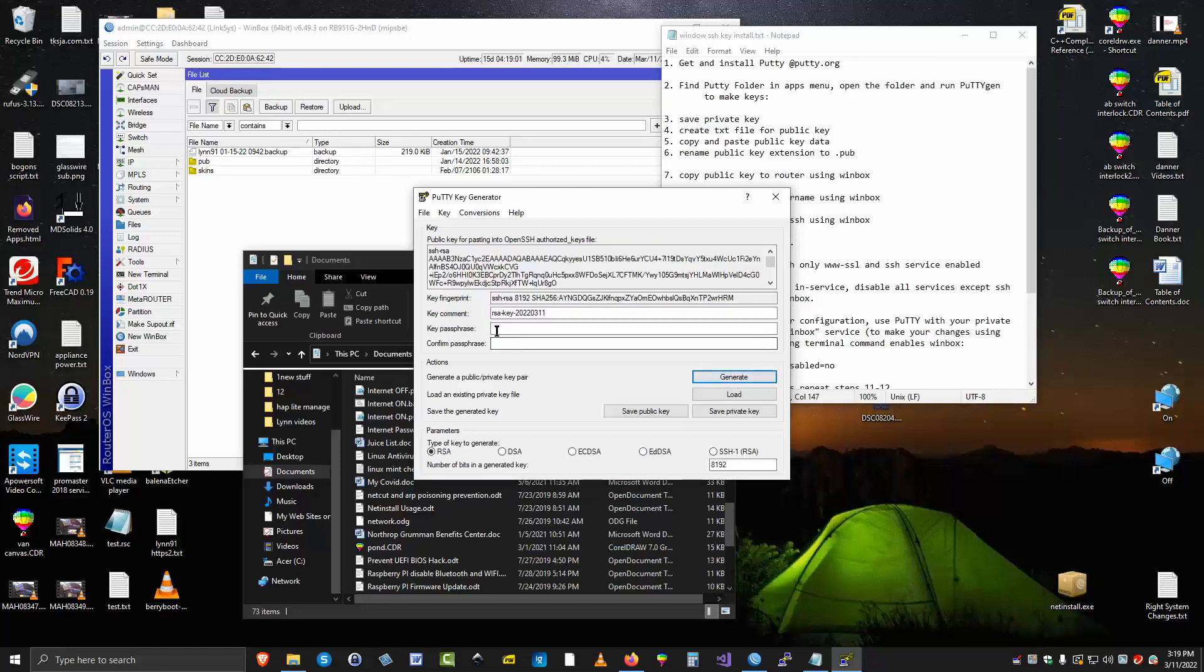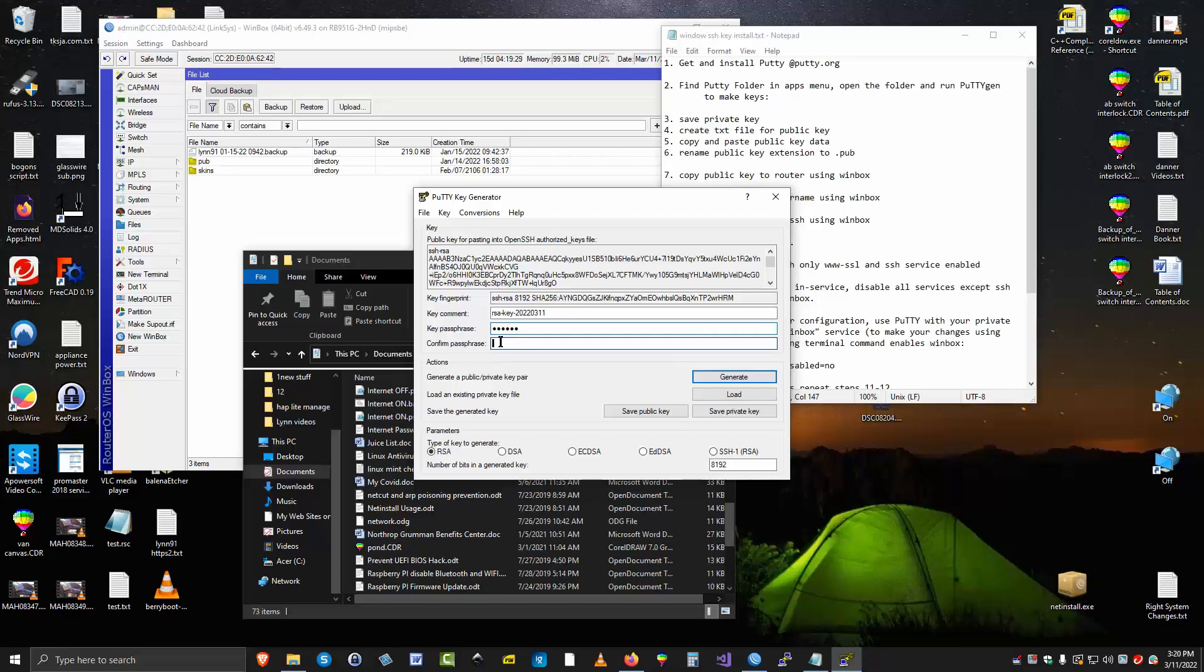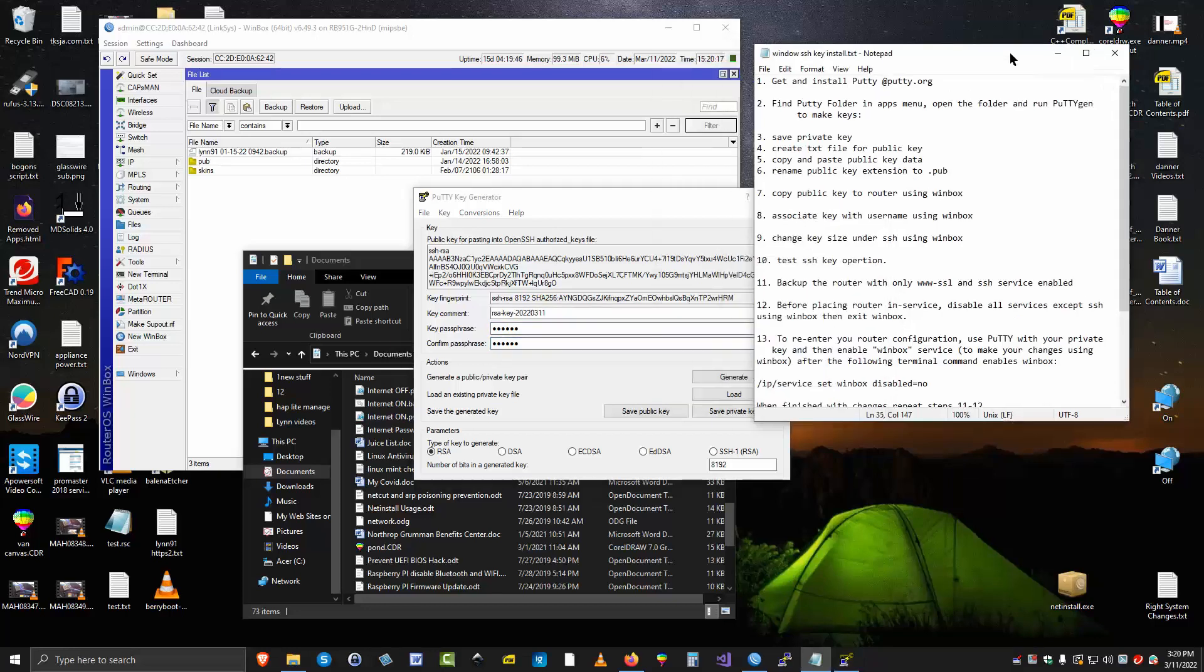So the first thing I want to do is I want to put a passphrase on my key. What that means is that anyone that gets a hold of my private key can't use it without this password. They call it a passphrase. So I'm going to put a passphrase on my key. You can run without a passphrase, but if someone gets a hold of your key, then it makes it easier for them to get in. So my passphrase is that. And I'll repeat it down here.